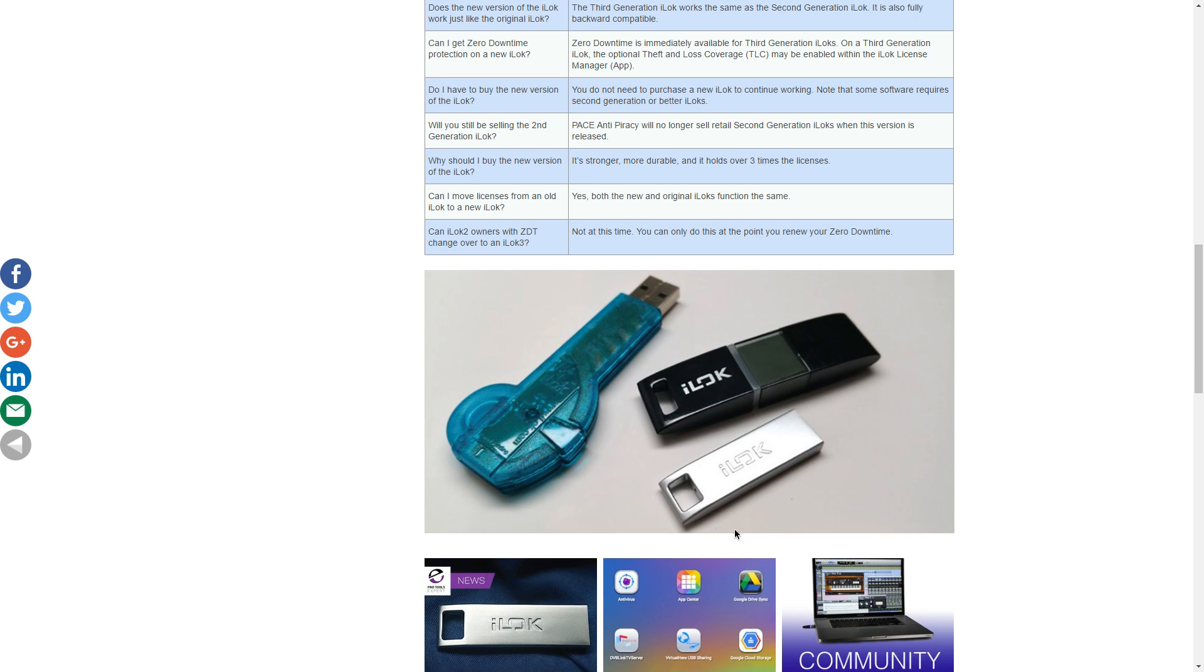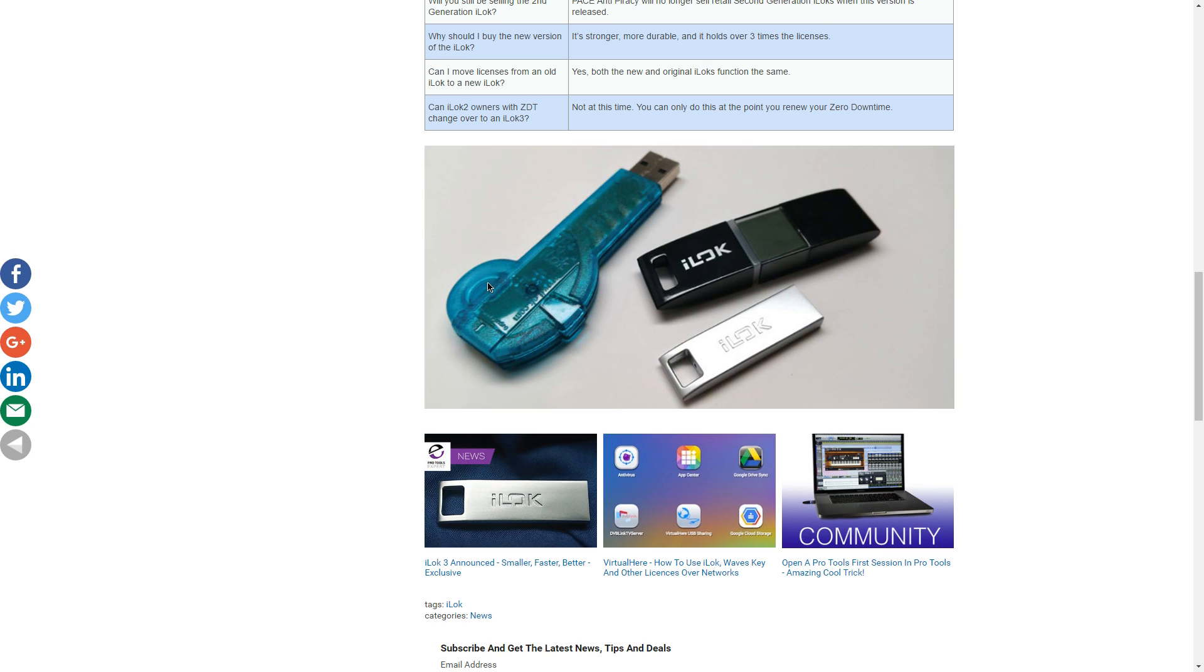Right now, it's backward compatible, but that might change. So over here, we have a picture of all three iLoks. First gen, second gen, and third gen.